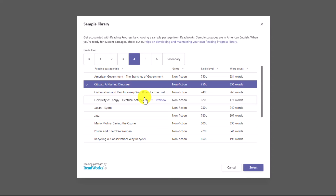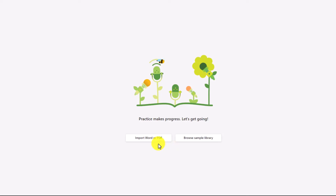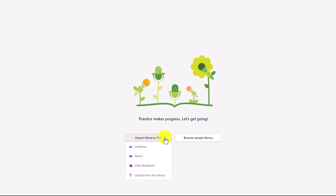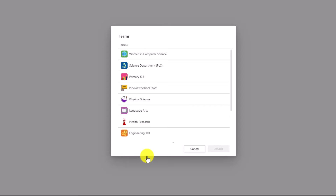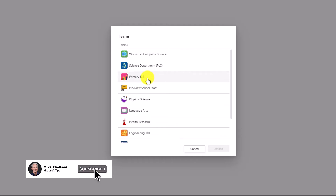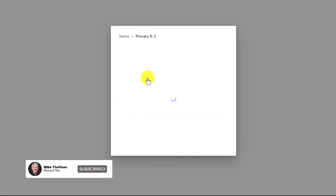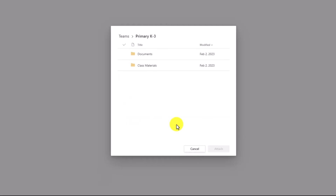Just to note, this is only English for the sample passages. We also have the ability to import a Word document or PDF from many different areas. If I have a OneDrive where I'm storing my passages, I could go from there. If your district has a set of passages you want all the elementary or middle school teachers to pull from, you could put that into a specific team and then choose a document or PDF from there.